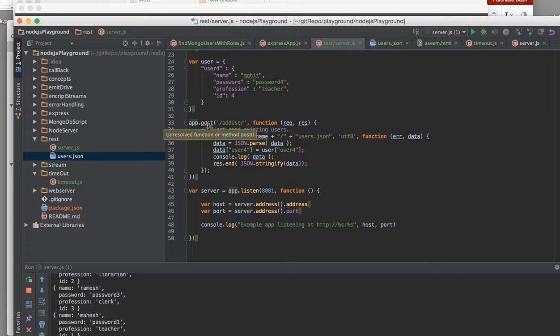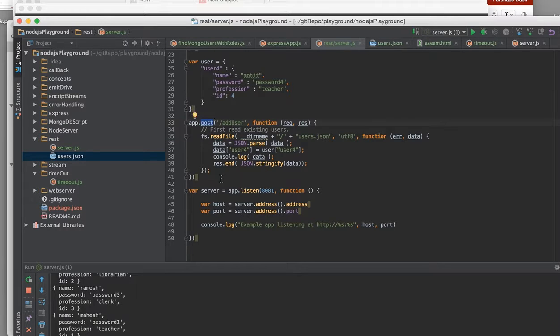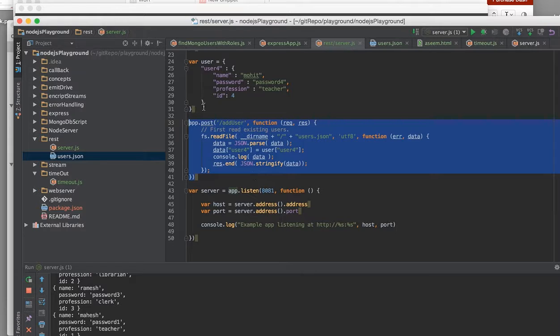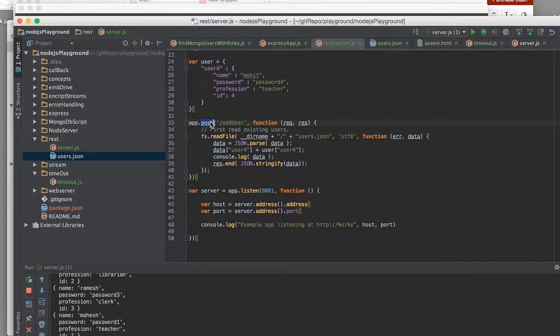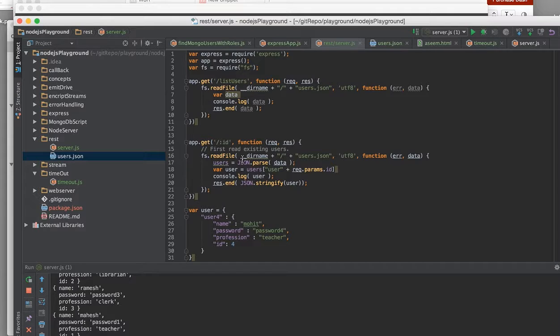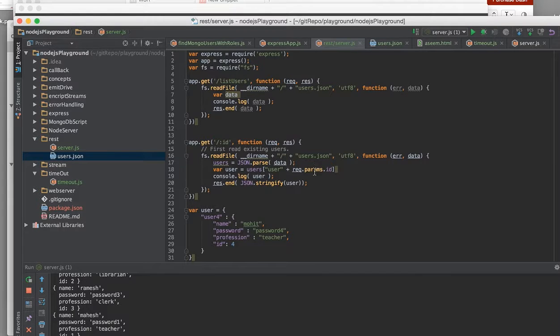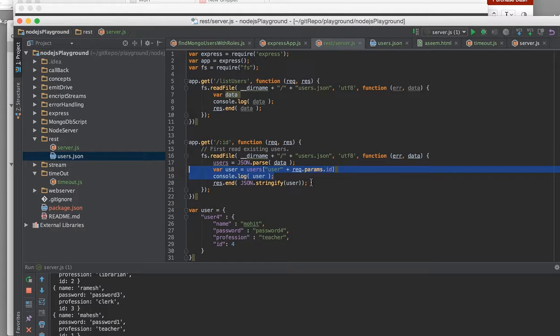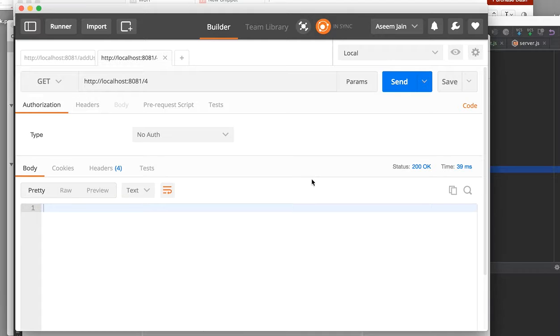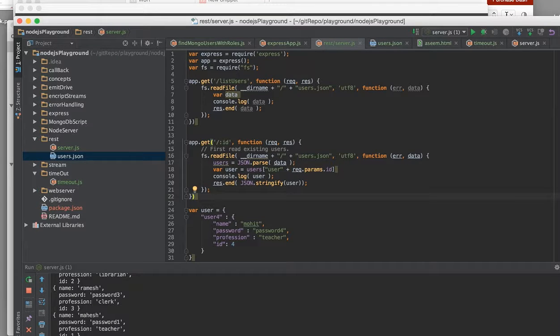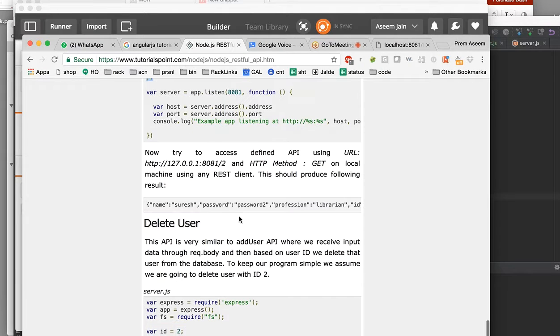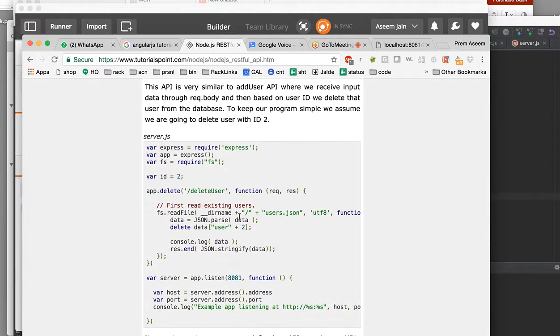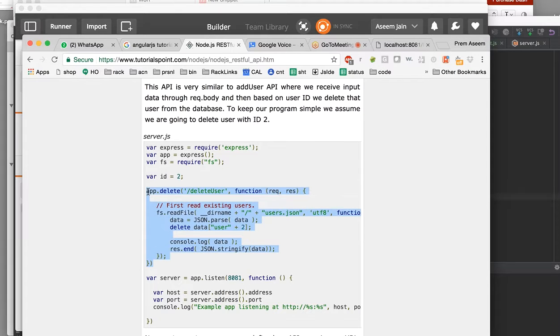This method is called GET one, just to learn the common convention. This is called GET all, means it would help you to get all the records. This would help you to get one record. This is a POST method which would help you to add one data to your collection or add one resource. Similar way you can have PUT which would look similar, and DELETE.